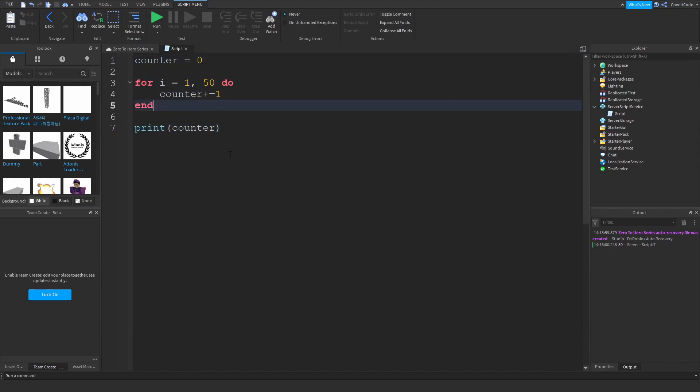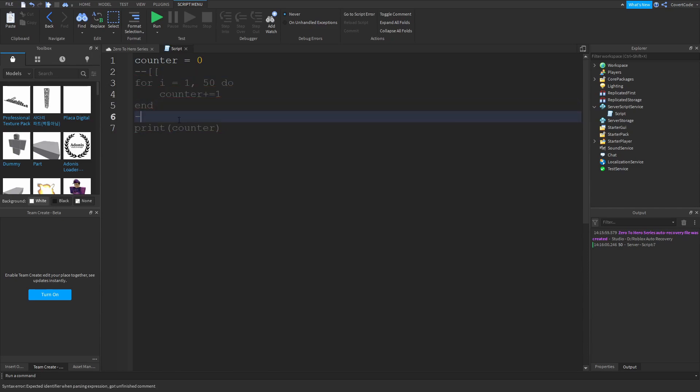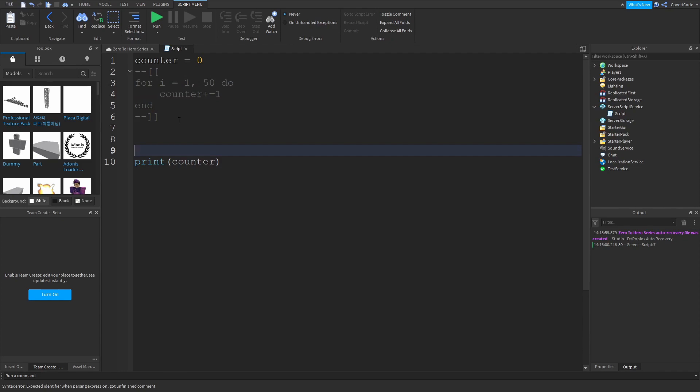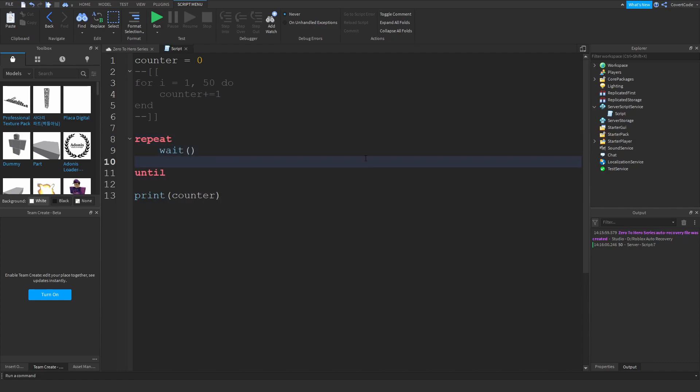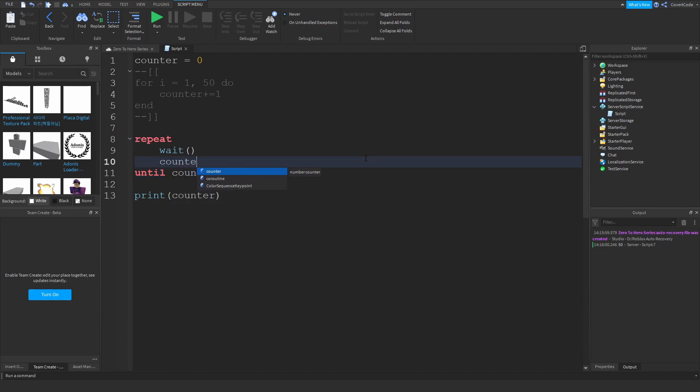Now the way you would do this with a repeat loop is slightly different. Let me show you how repeat loops work and then I'll explain. So: repeat, wait, until counter is equal to 50, counter plus equals one. There are a few new things here.